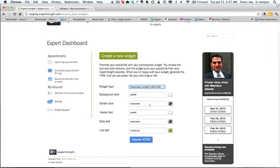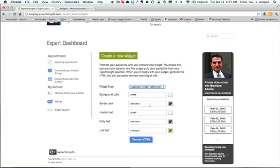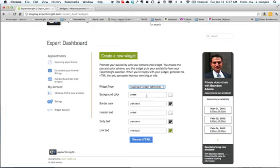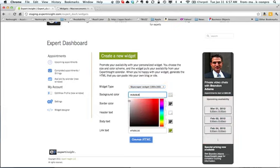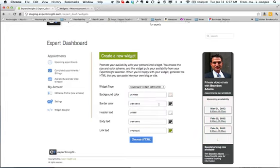These are standard ad sizes, so they'll fit on any blog or any site that's currently running ads, and they're pretty easy to fit into most blogs. And every element on this can be configured.